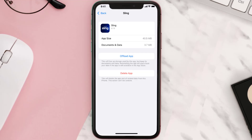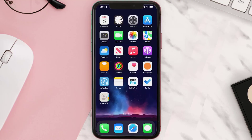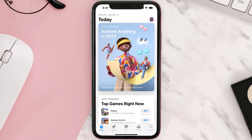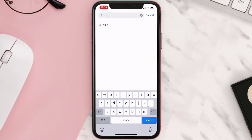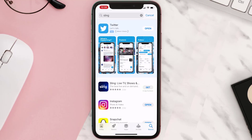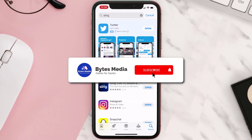Follow the on-screen instructions to navigate all the way to the app page. Once you're on this screen, tap on Delete App to uninstall the app from your device. Once uninstalled, open up the App Store, search for the app, and then click on the Get button to install it back on your device.